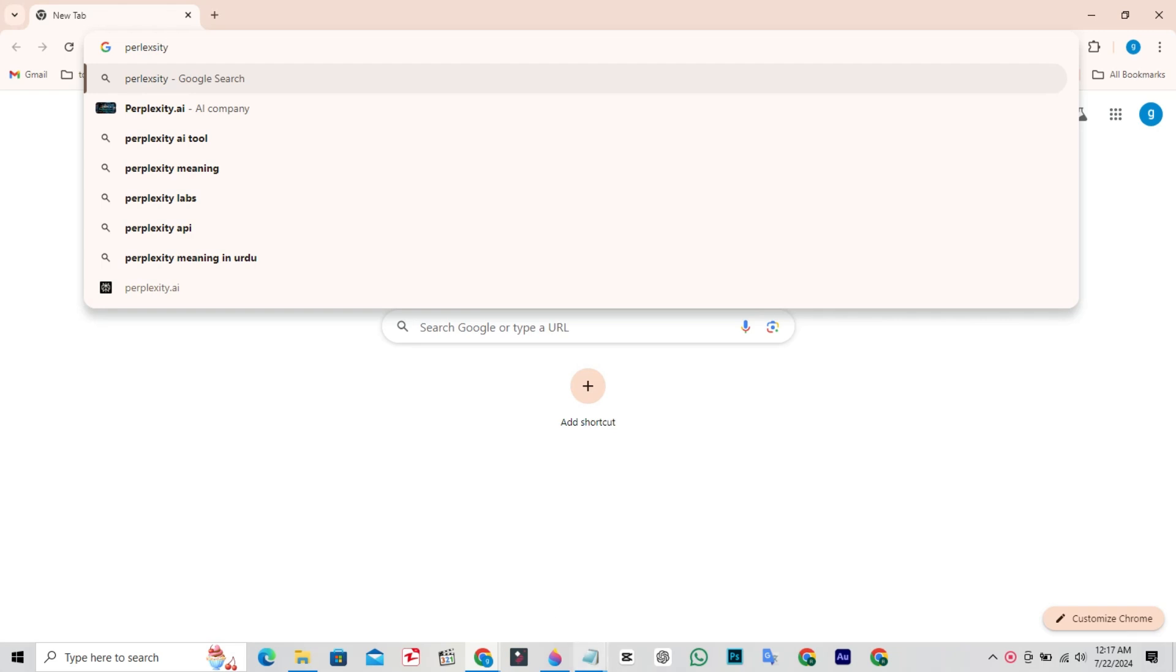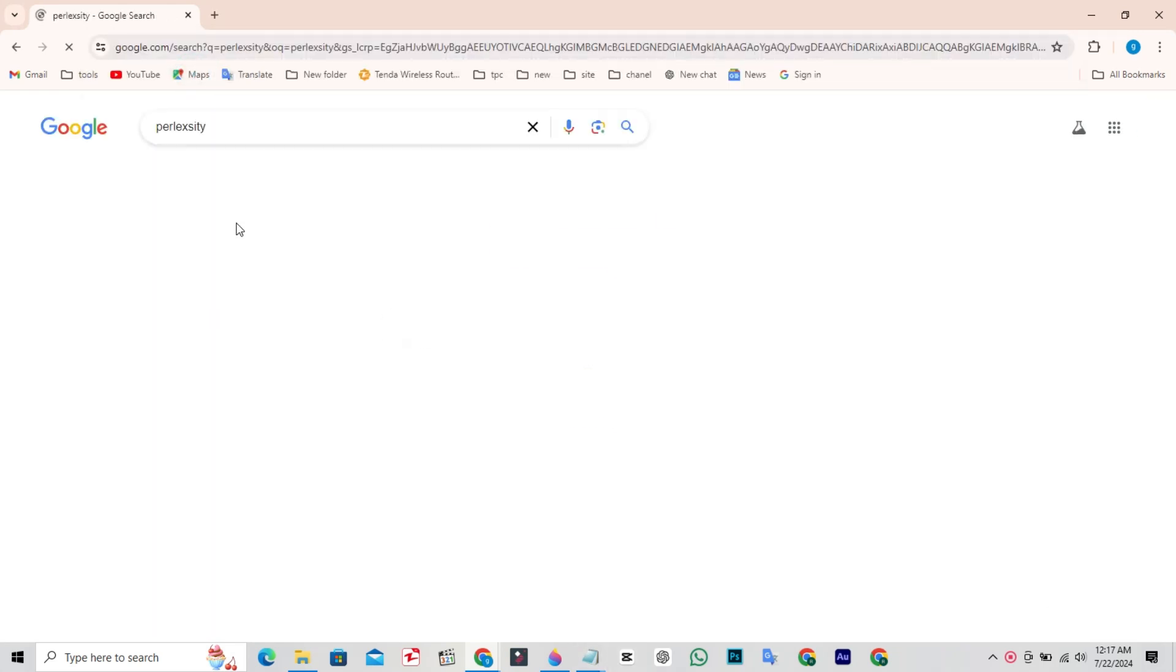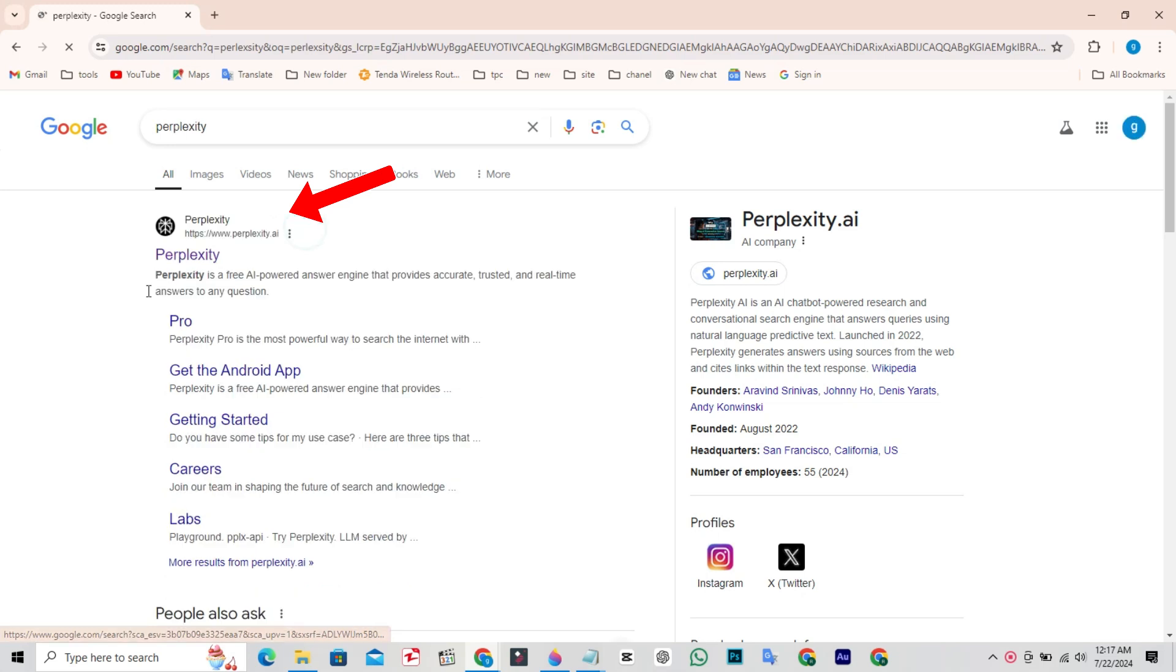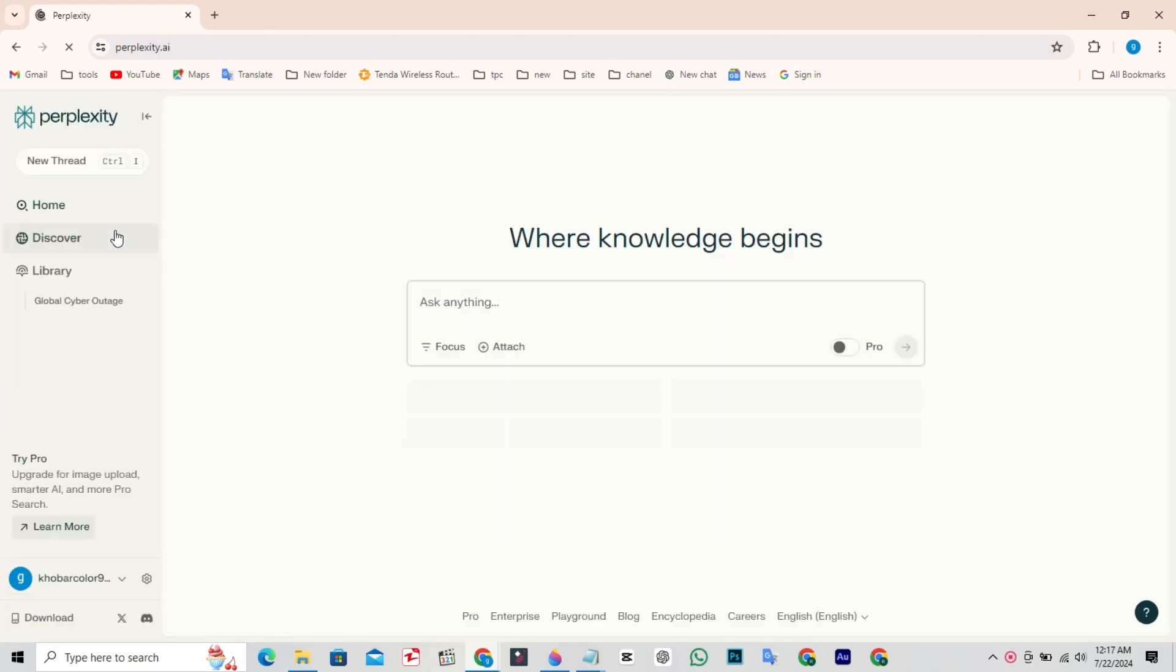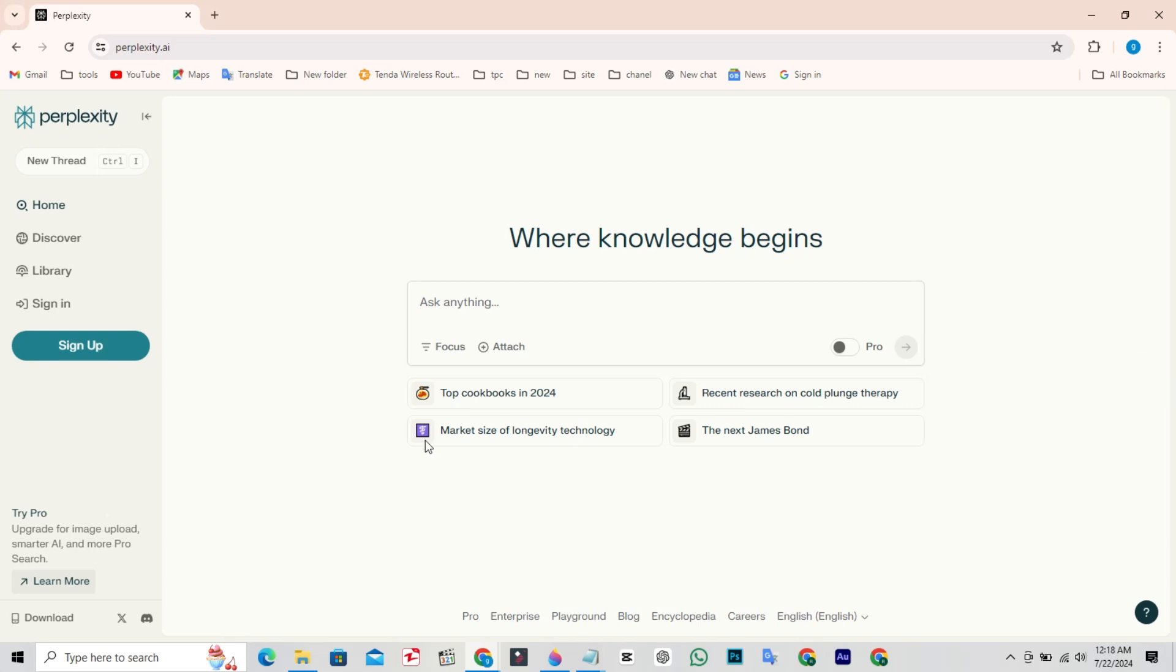Then open the Perplexity official website. First, you need to sign in or sign up on this website.